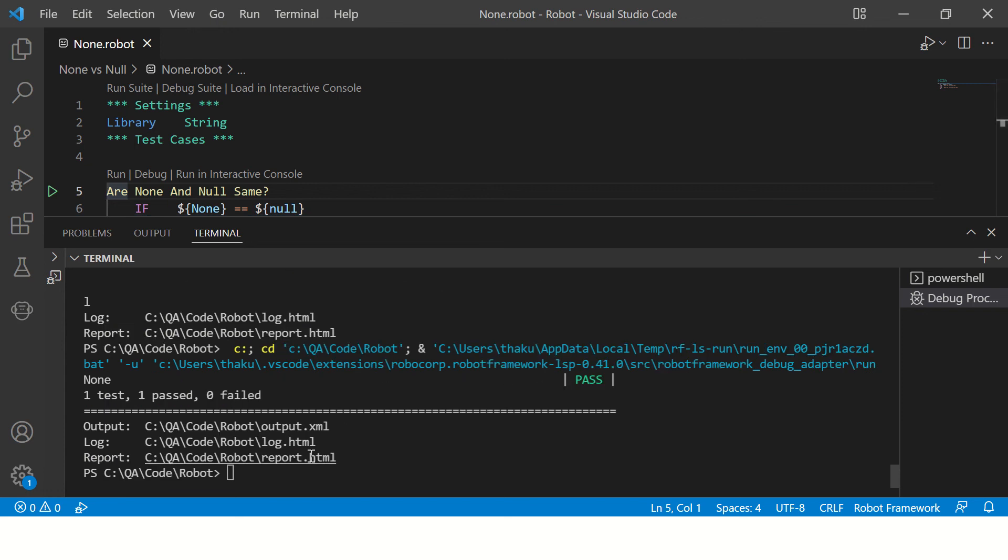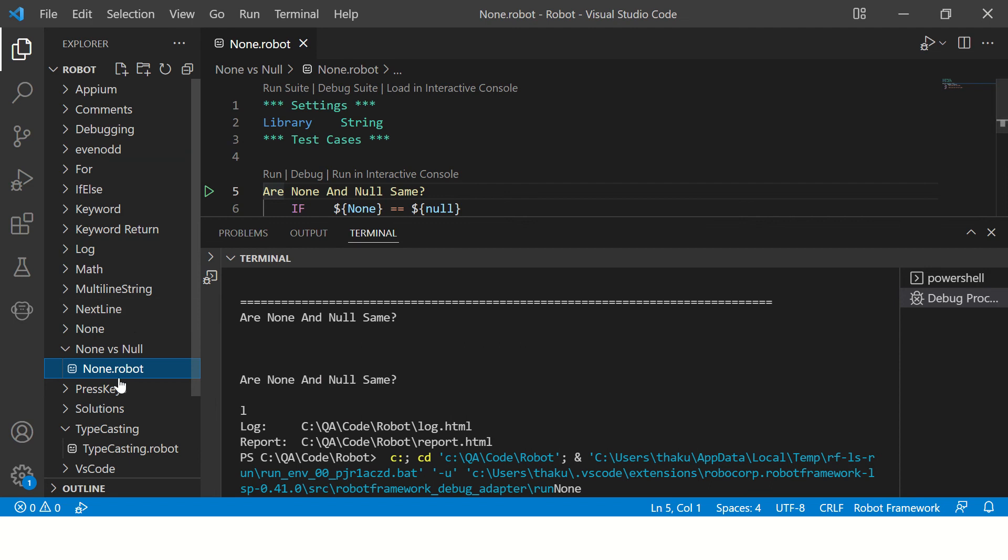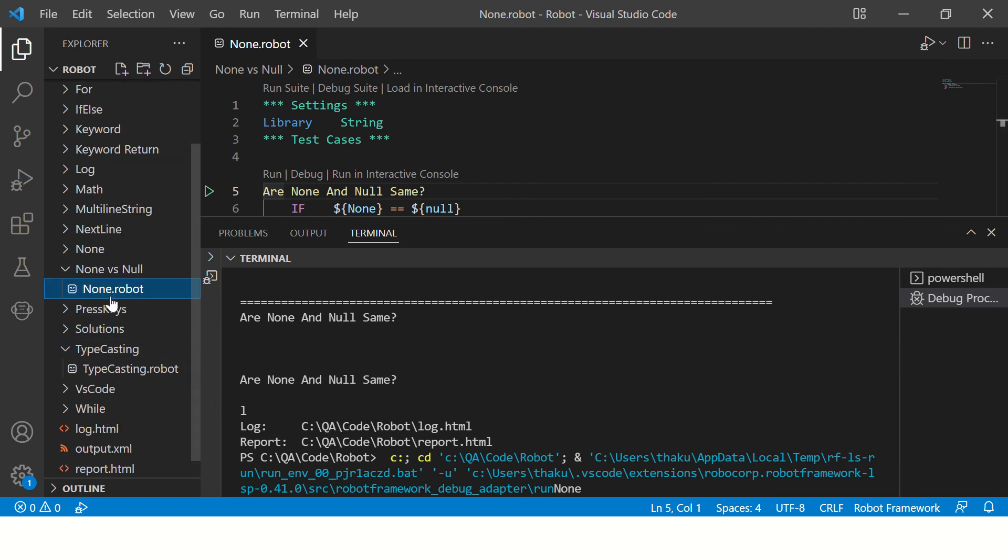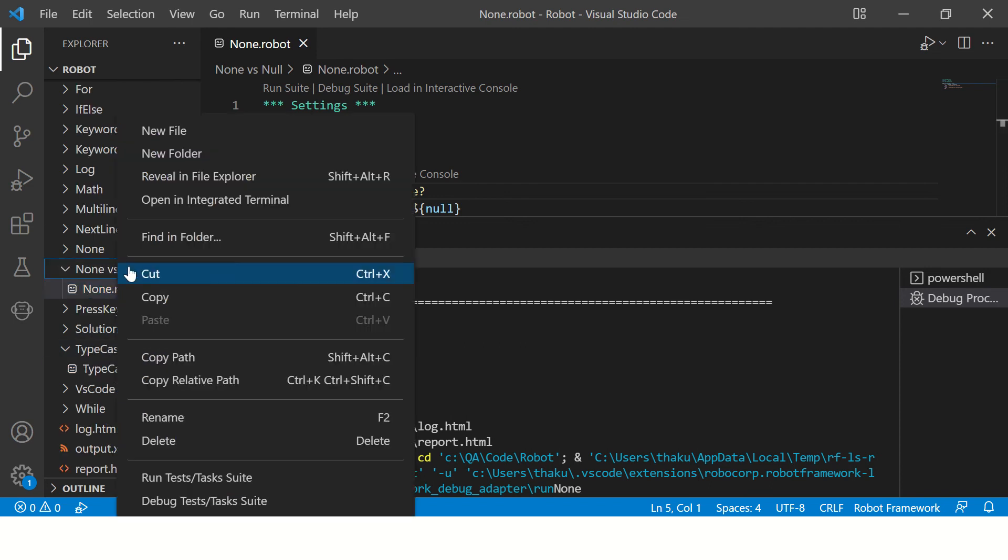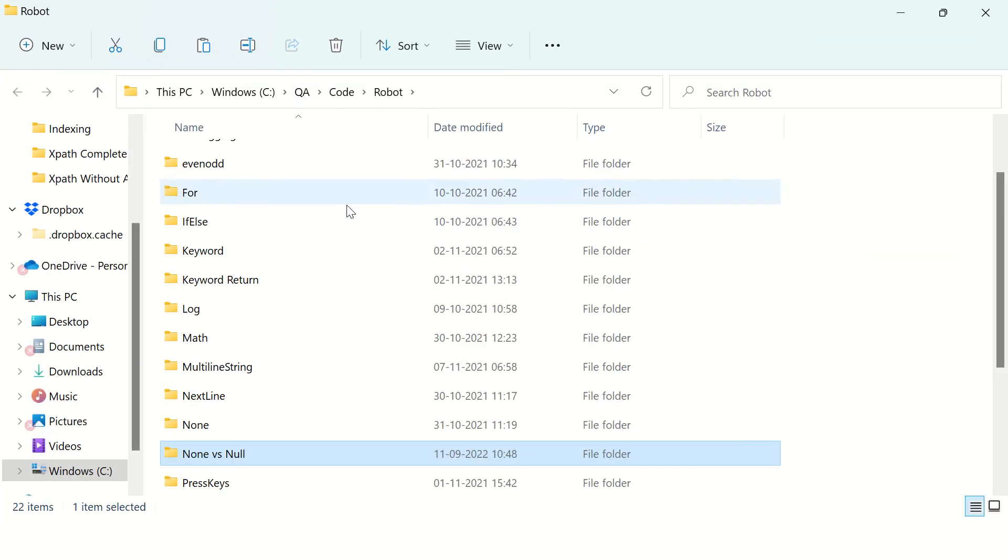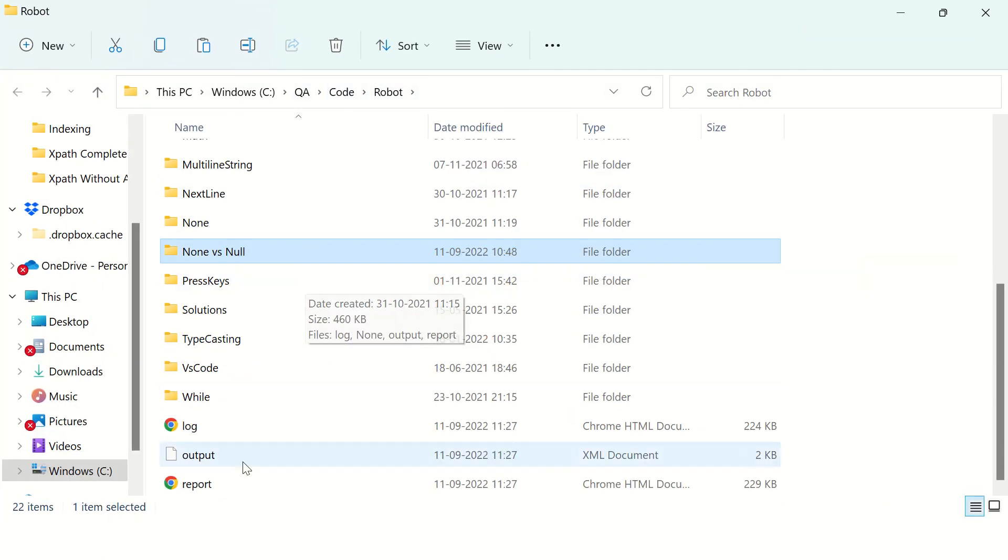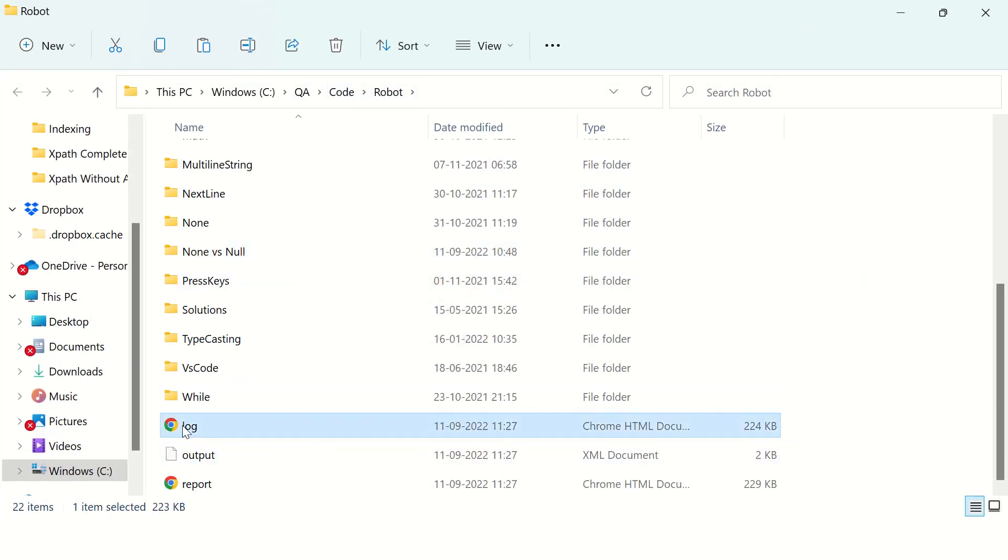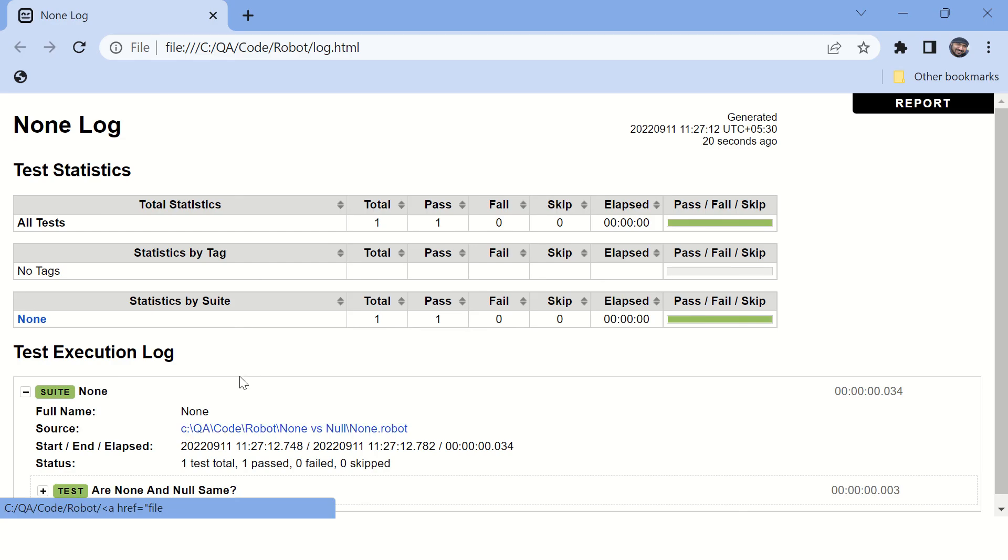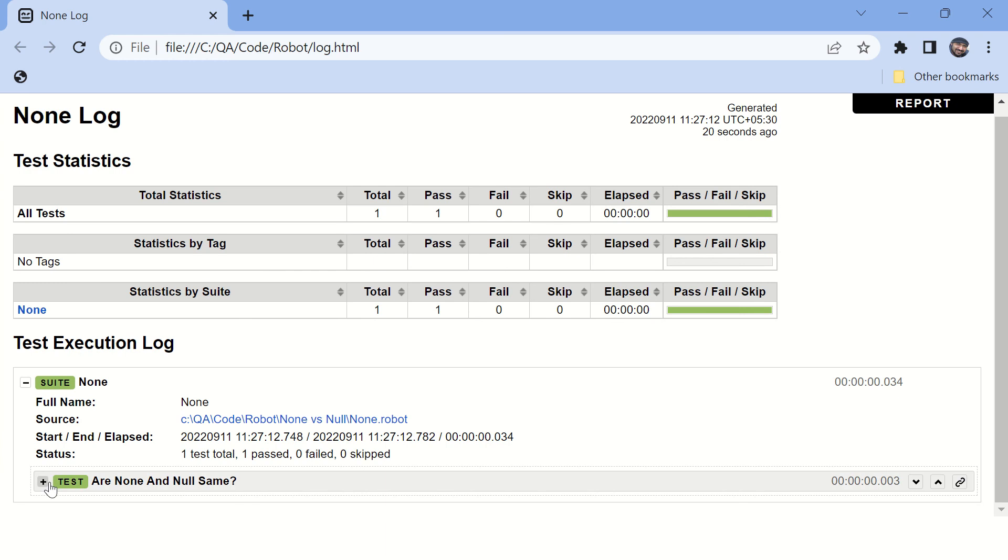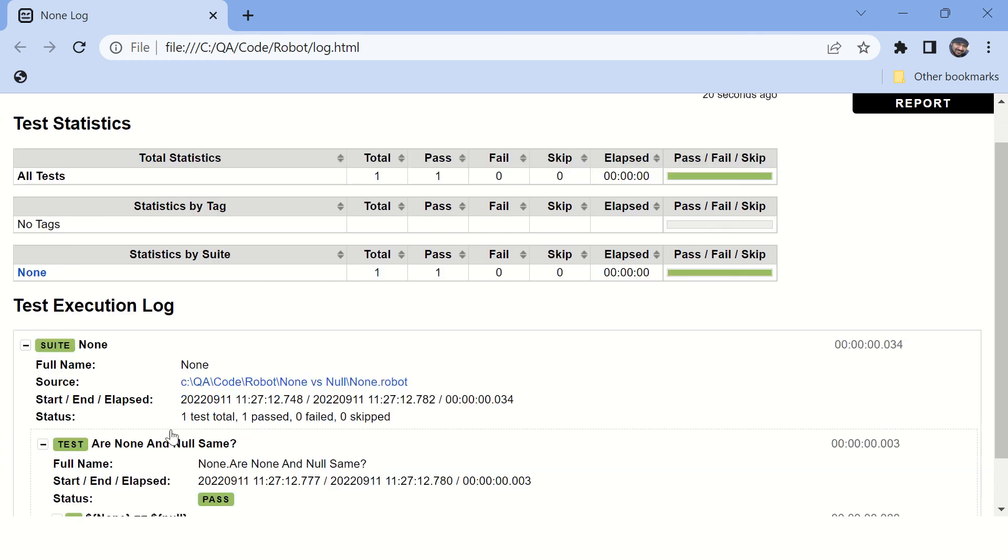You can see the program is passed and the log files are created here. So let's try to find this log file. Here it is.